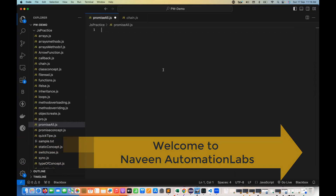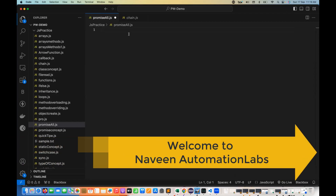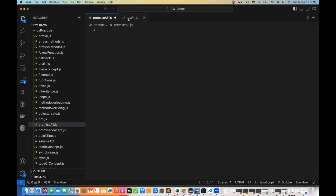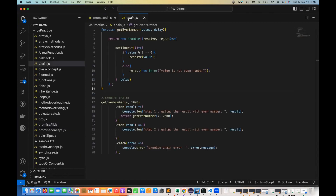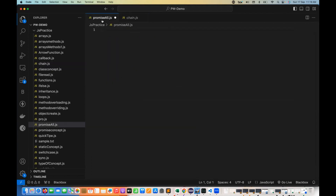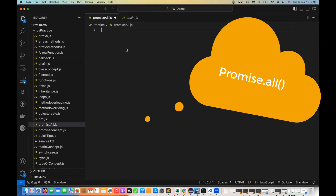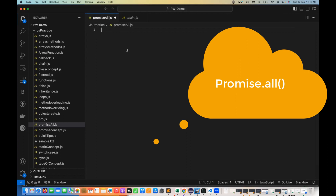Hey guys, this is Naveen here. Welcome back to Naveen Automation Labs. We have seen multiple things in promises — what resolve and reject mean, and promise chaining in the last session. But today we are going to talk about what promise.all function means.